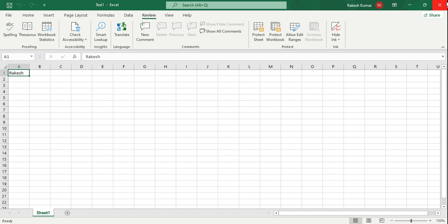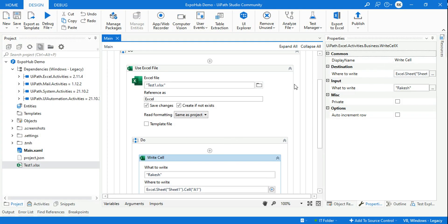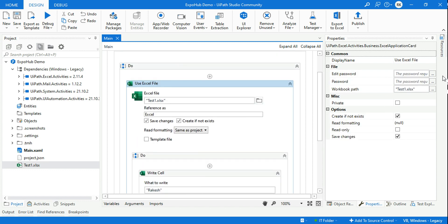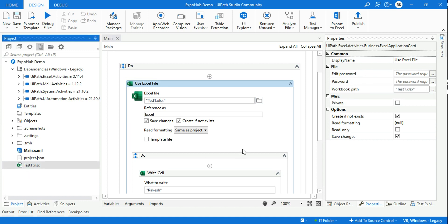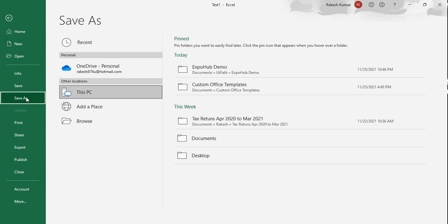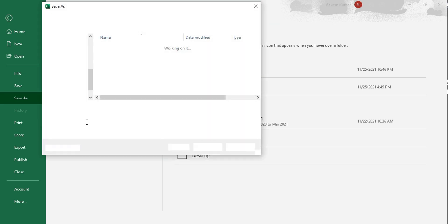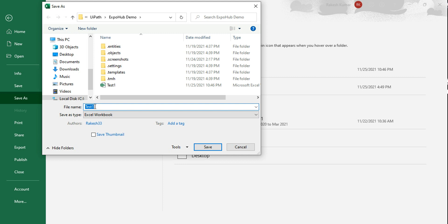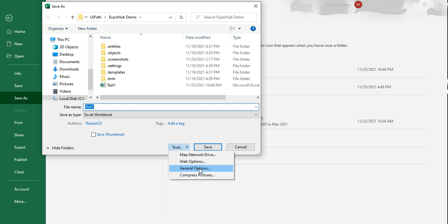Now there is an important point: inside the Use Excel File activity there is something called Edit Password and Password. If your Excel file is protected, you will need these passwords. Let me show you how to protect an Excel file. Open the file, click File, then Save As, then Browse. Keep the same name test1, then click on Tools and click on General Options.